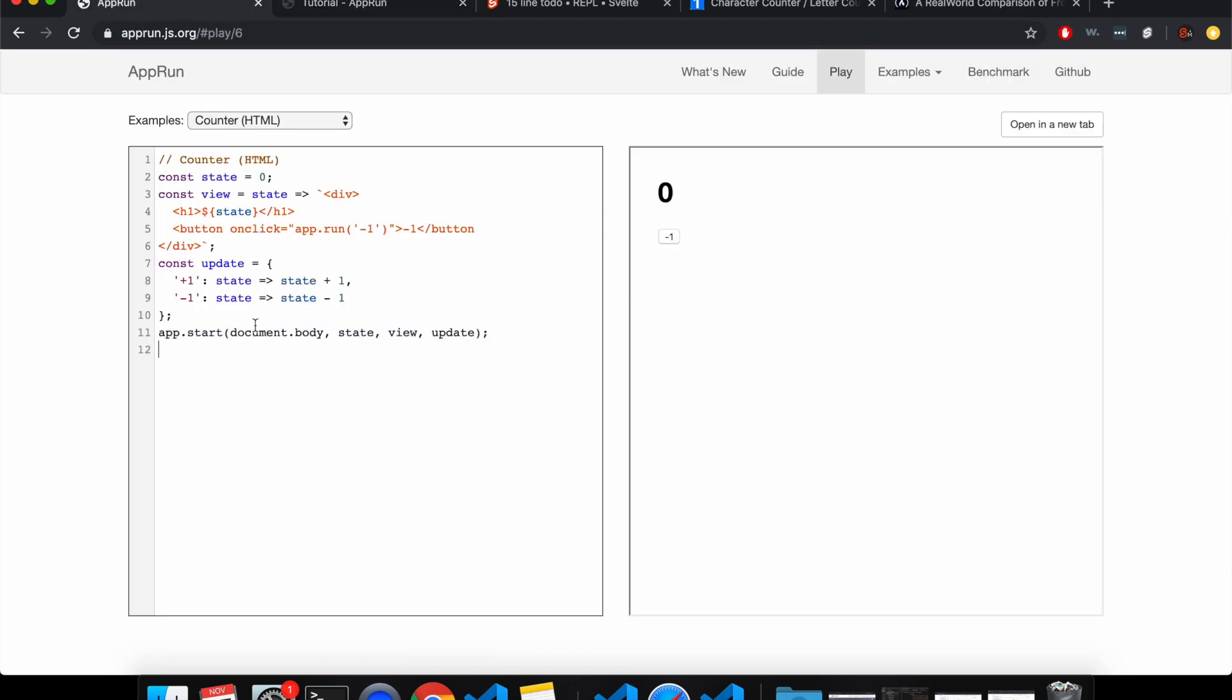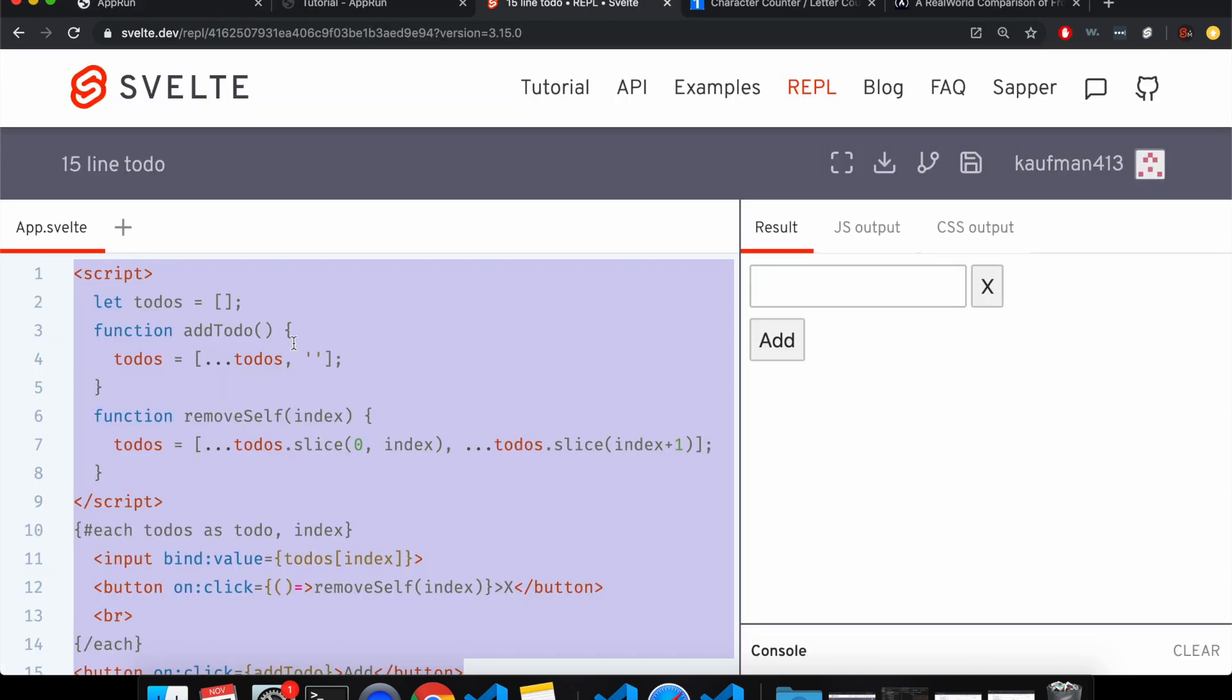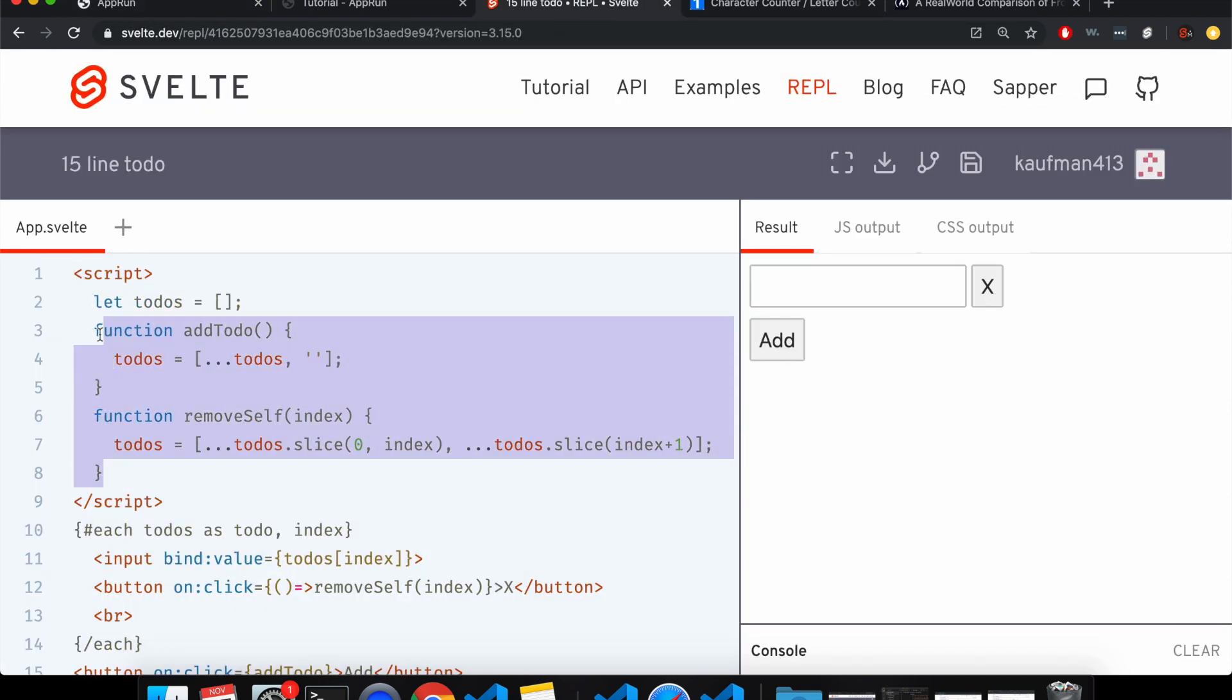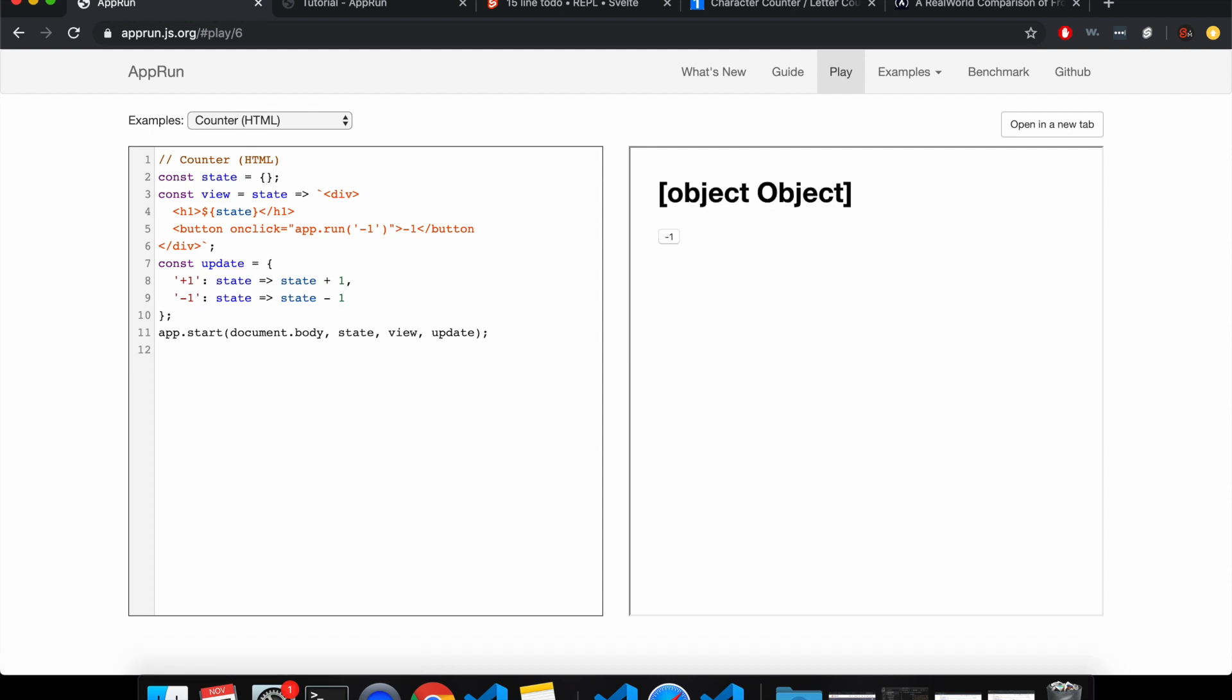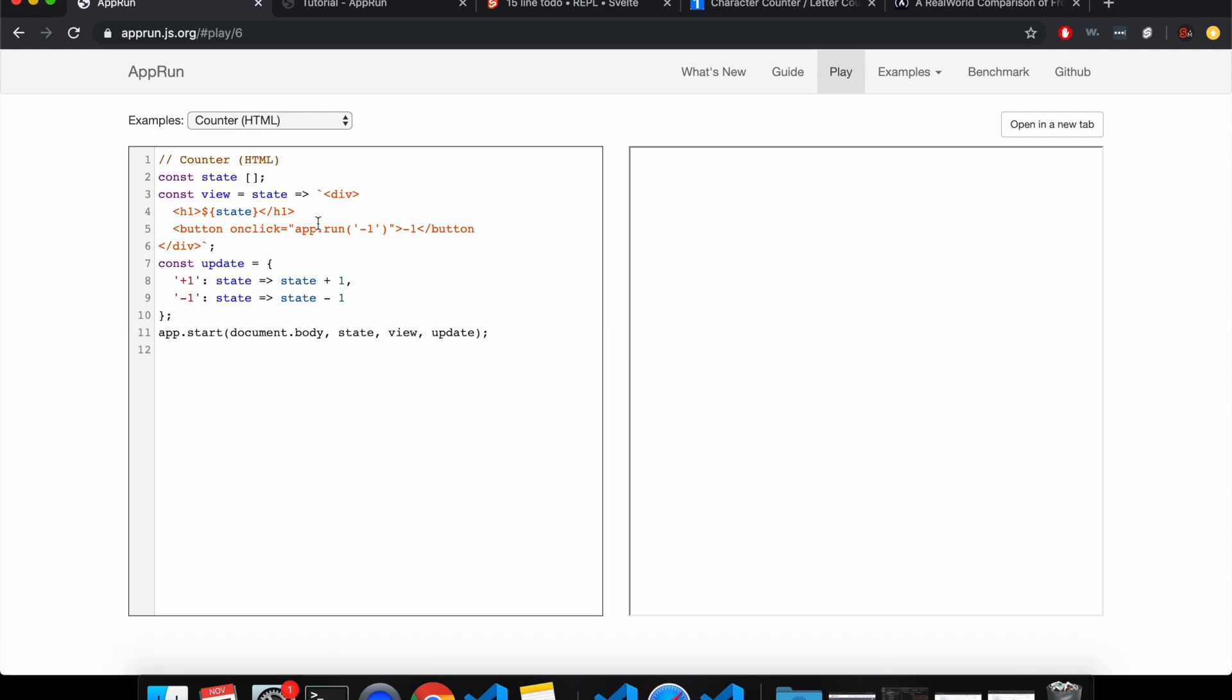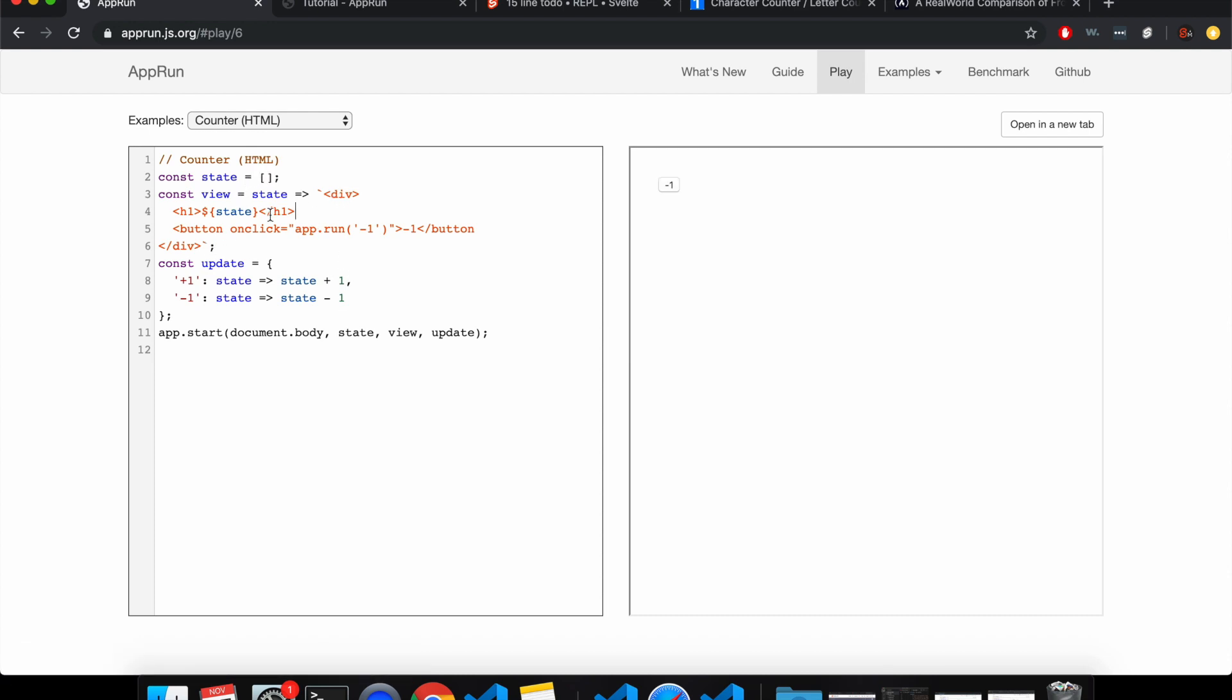So first thing we'll need to do, so here, the state is just the to-dos and there's two functions, add to-do and remove self. So state, let's make it a list. Normally, if state were more complex, you might need to make an object and then have keys. But since it's just the to-do, we'll just have a list here.